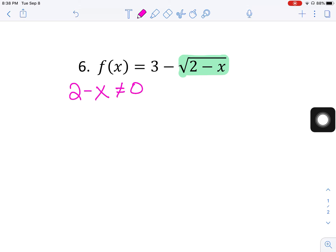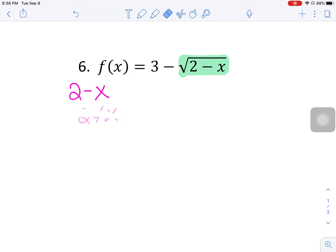Hold on — I did that completely wrong, let me back up and apologize. This is a radical, which means it's not that it can't equal zero — it's that it needs to be greater than or equal to zero. I'll figure this out eventually.